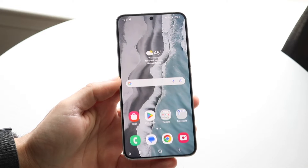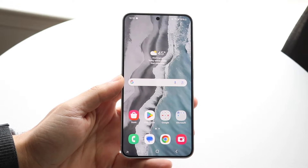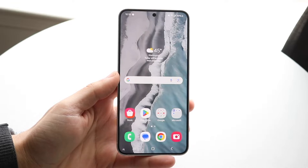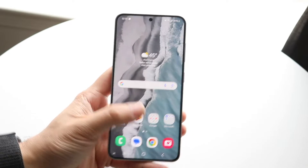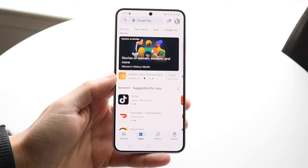You might be in a situation where you're trying to cancel an app download on your Android phone. You can do this a few different ways.